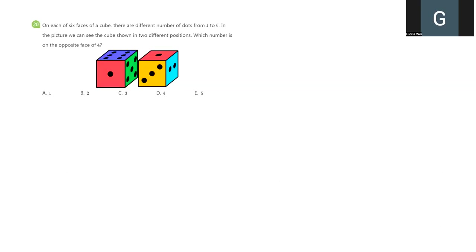Hello everyone, welcome back to Sync Academy 2025 math can grow test prep. Here's our today's question.